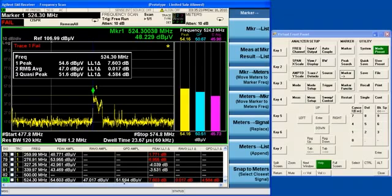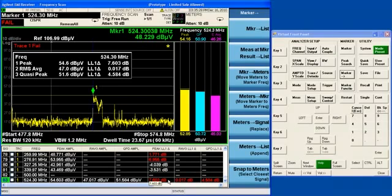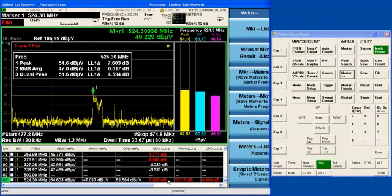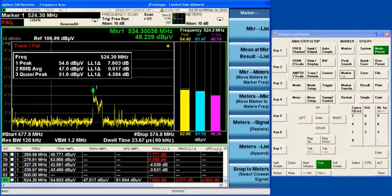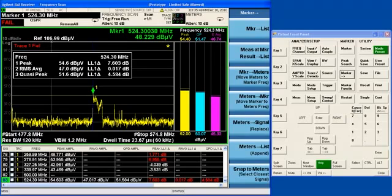And I actually now have the option of putting that measurement into the signal list by going to marker 2 and selecting measure at marker result to list. So, if I do that, then it will actually put that result in at the point where the current signal was. So, it is in the list, and you can see that it is also showing me the delta to each limit line. And notice it is configured to right now. It is using limit line 1 for all of the deltas.